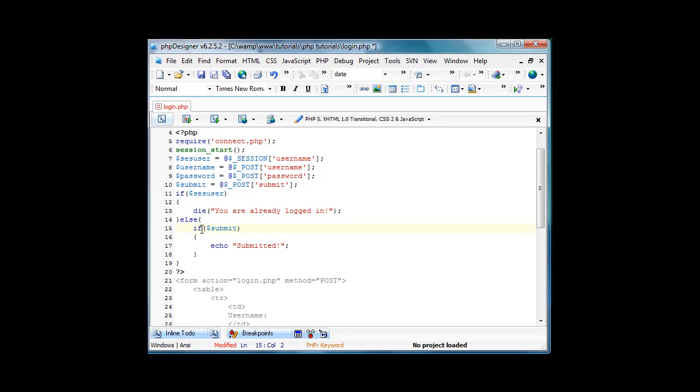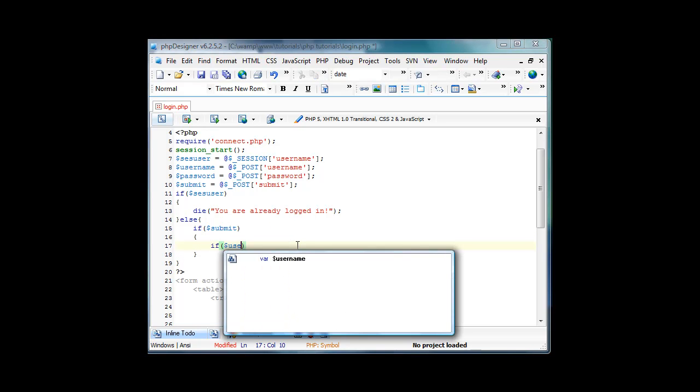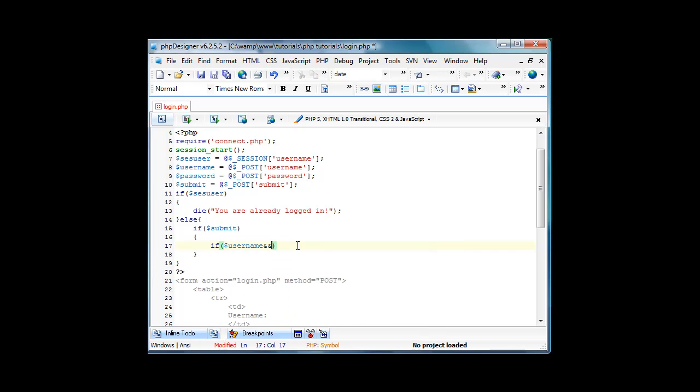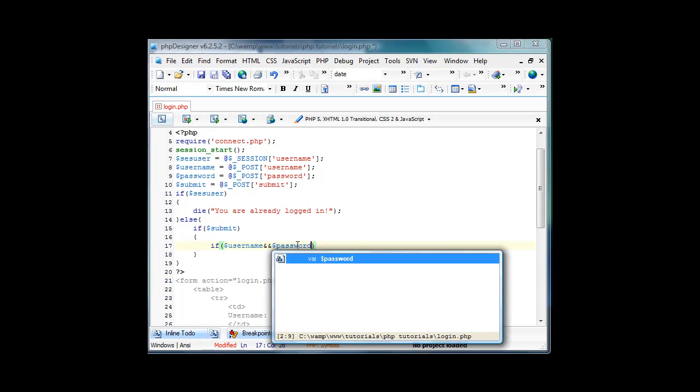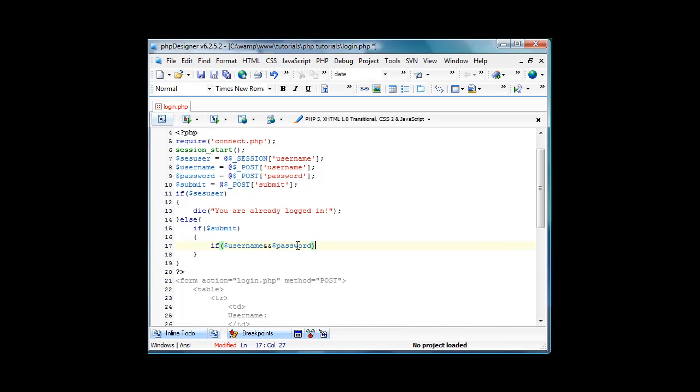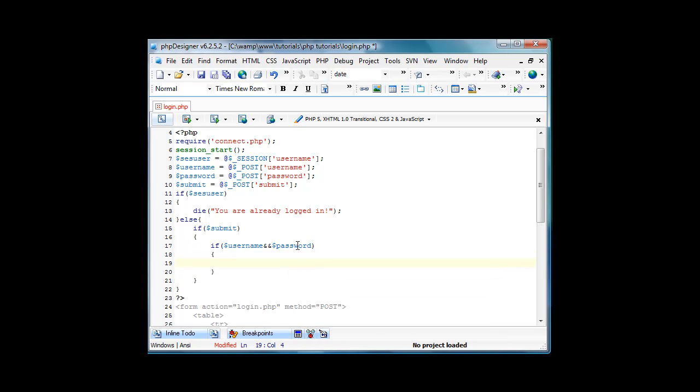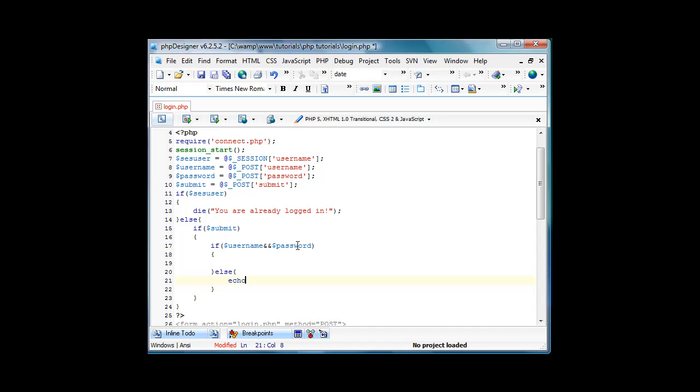In the if submit, we're going to do a few checks. We're going to do if username and password, meaning if they're both filled out it'll continue. We'll do else, echo please fill out all of the fields.